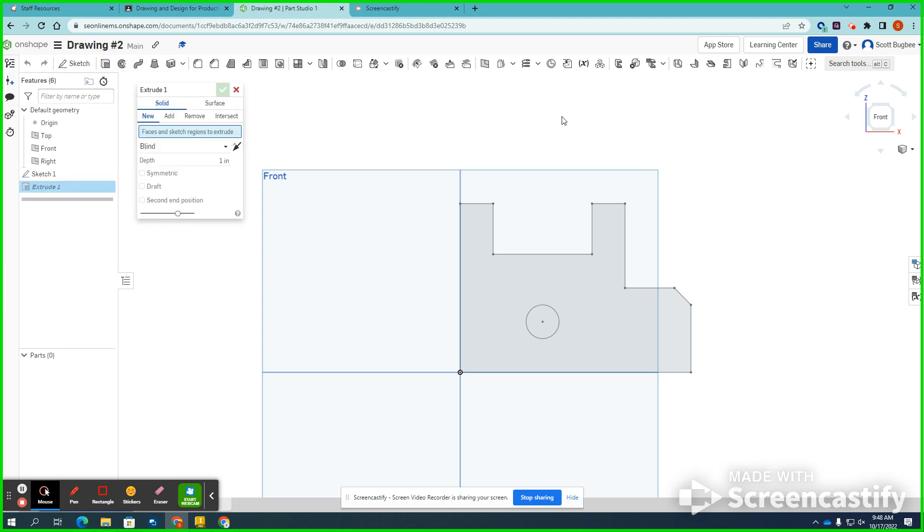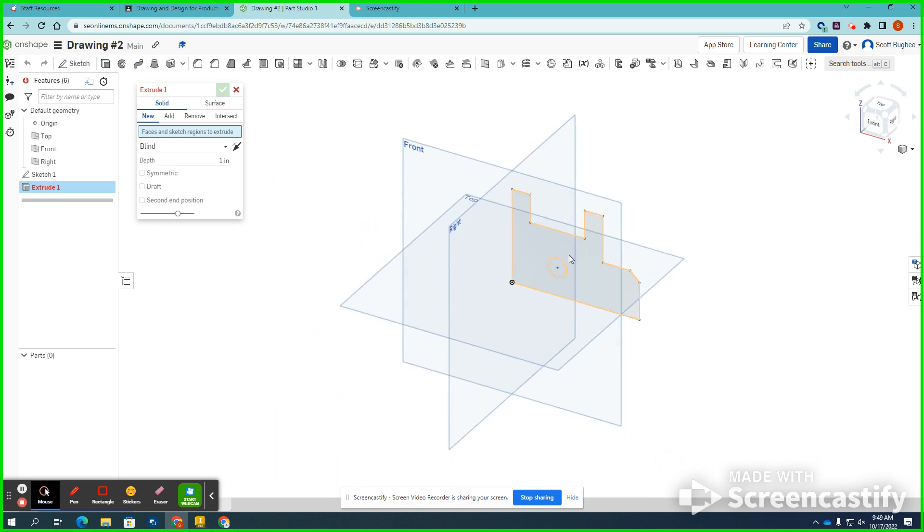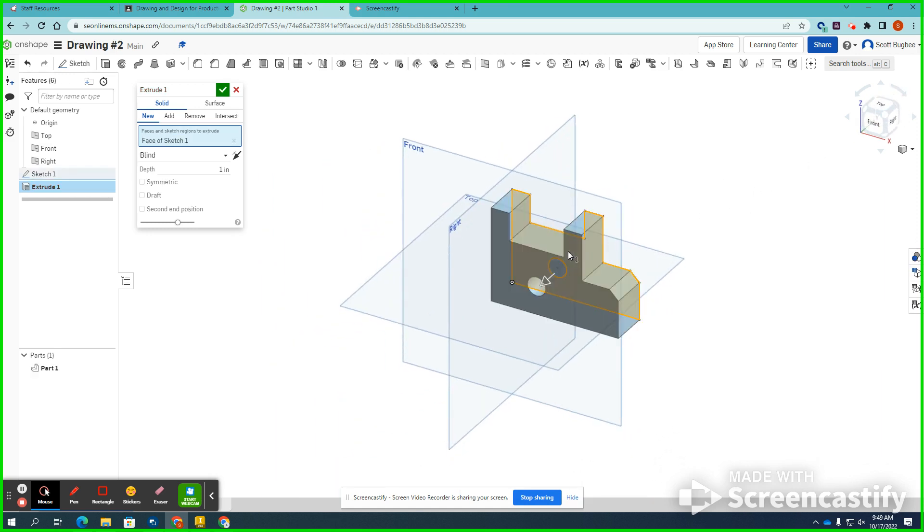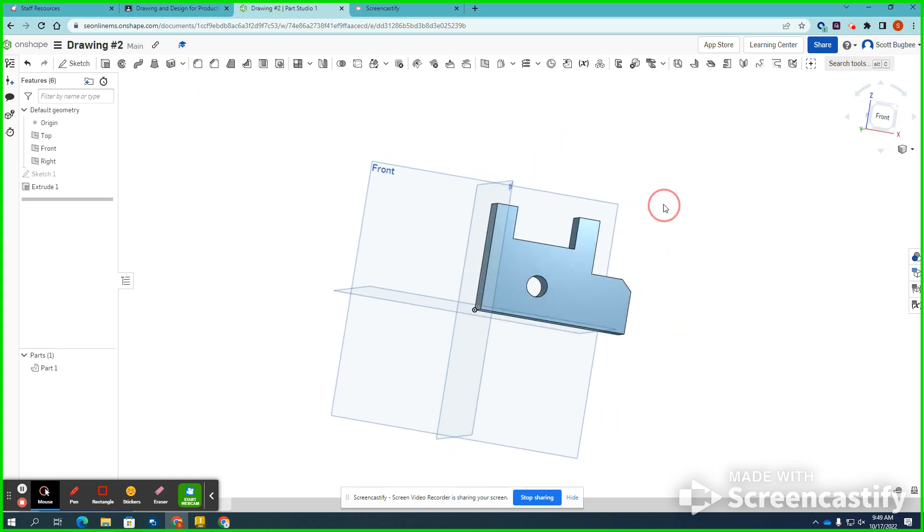I will open up the Extrusion dialog box. I will use 1 for my depth. I will select somewhere here to select the sketch, and I should have a preview of my three-dimensional object. And it's supposed to be 1 inch. I hit the green checkmark again, and there is my...